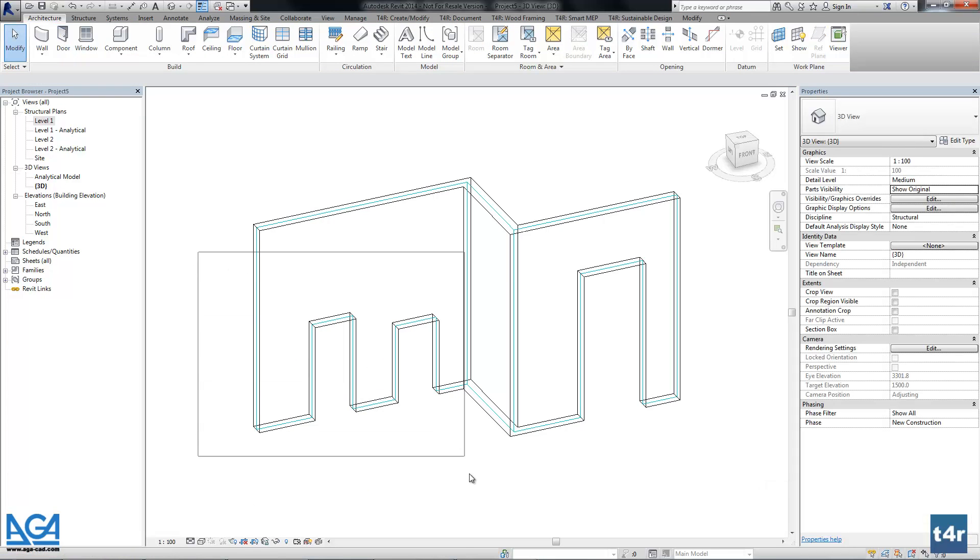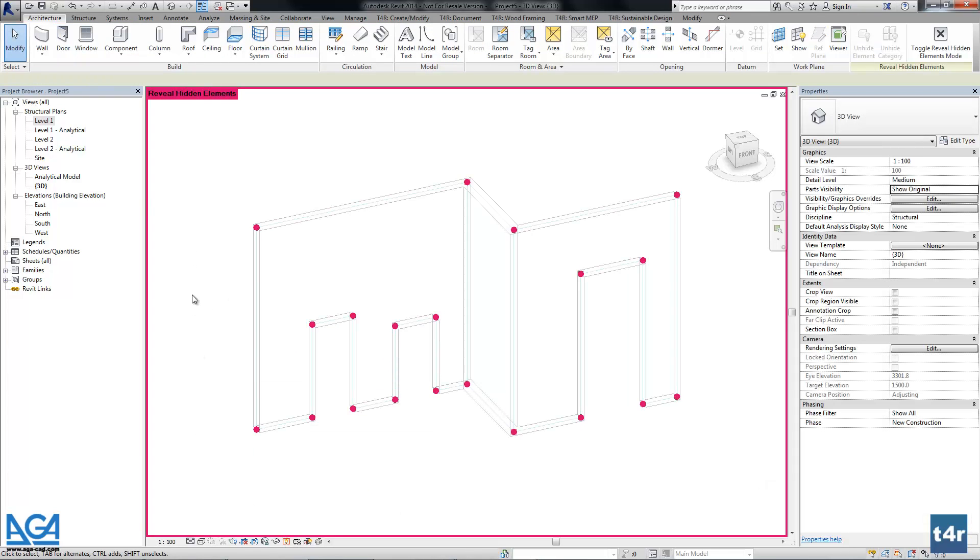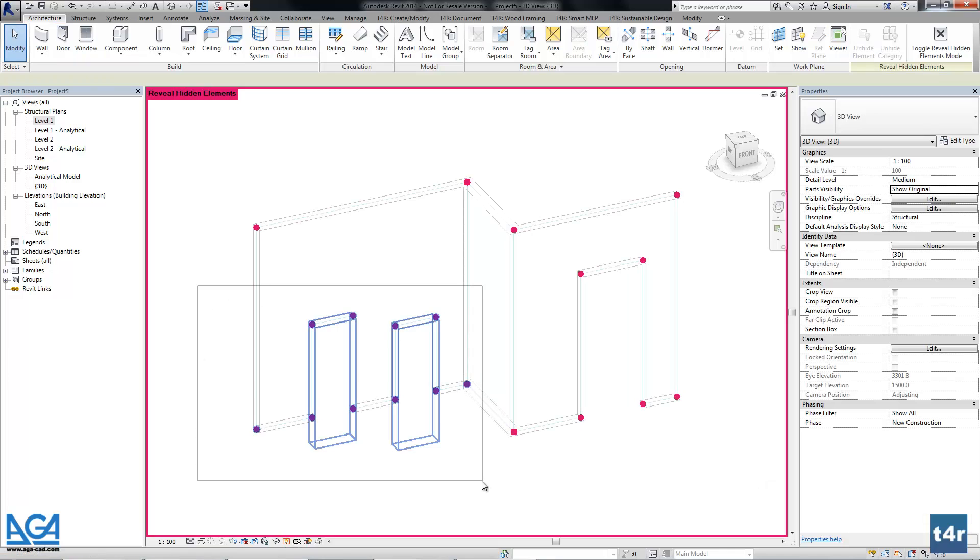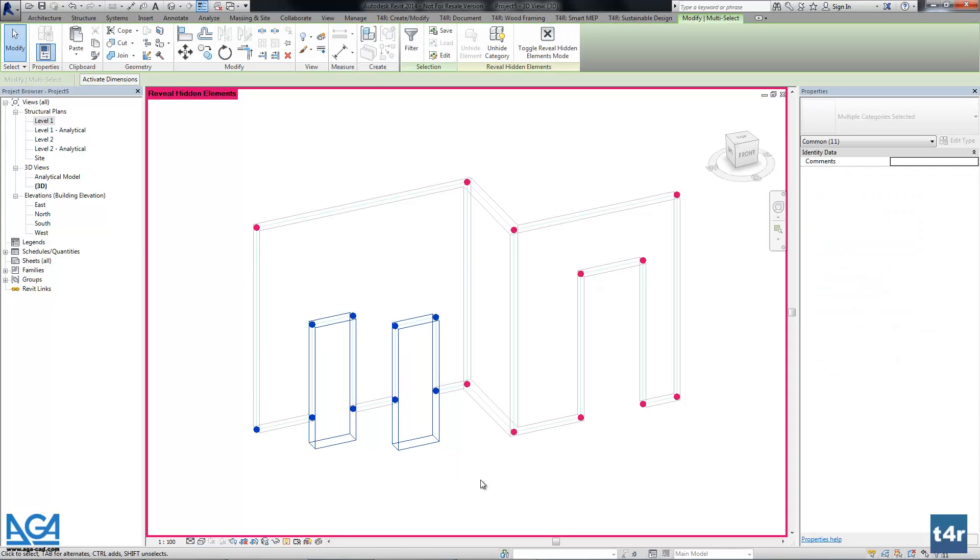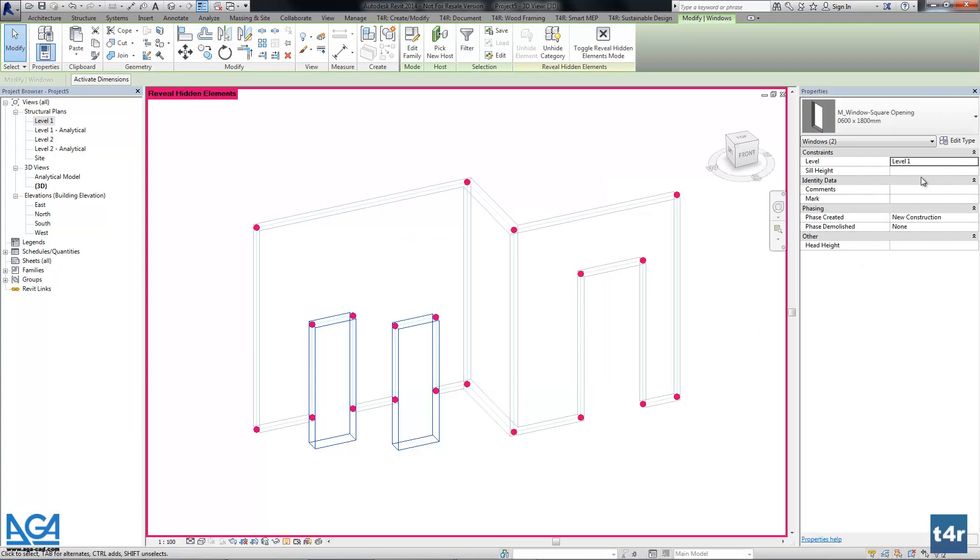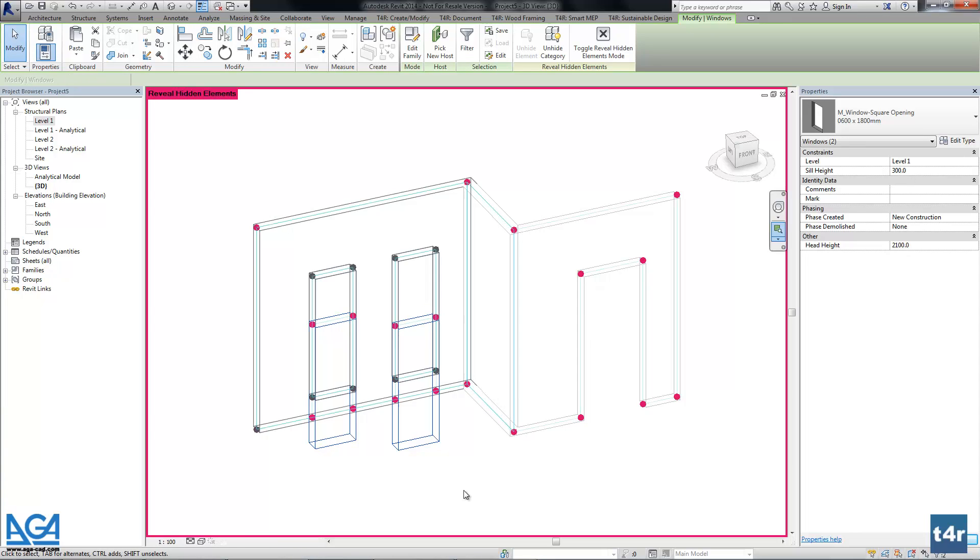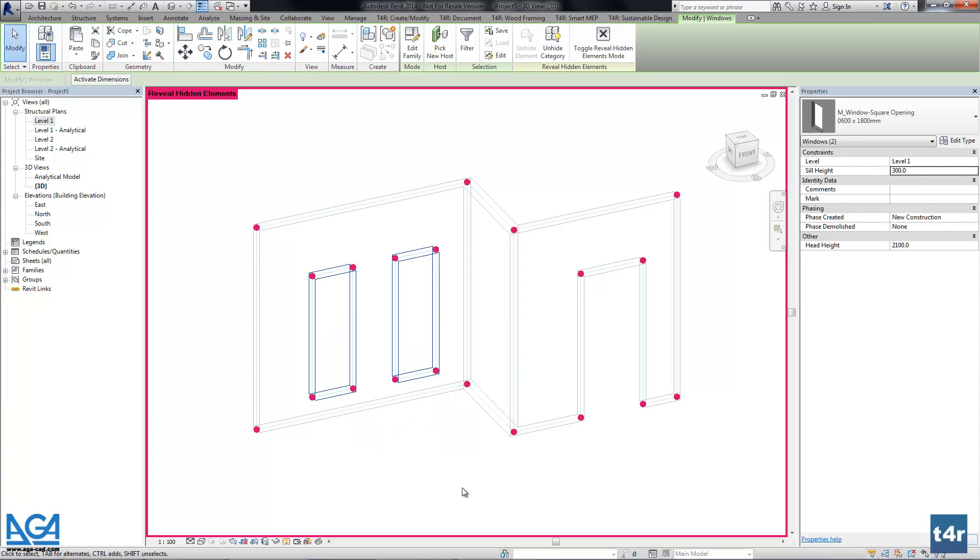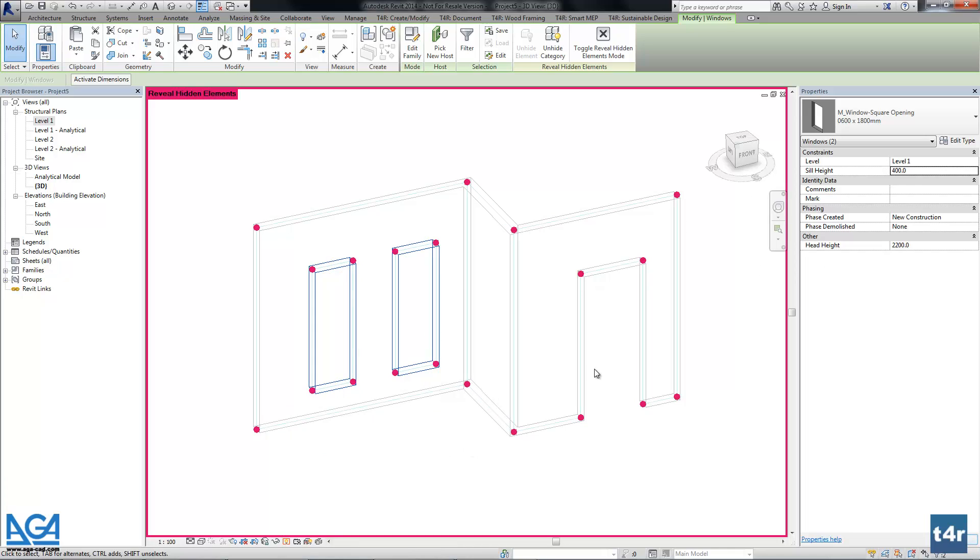I just need to check the seal height and I will change the height of the opening.